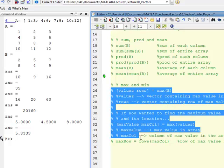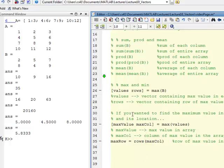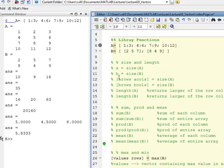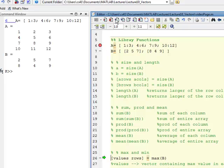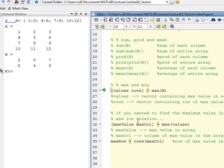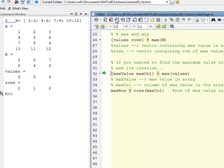Max and min build on the same idea. If I do max(B), it returns two vectors. Looking in the workspace, vector_rows and vector_values are two separate vectors returned inside a bracketed assignment. The first vector returned is values — the maximum values in each column. The second is rows — which row in each column that maximum value occurred on.